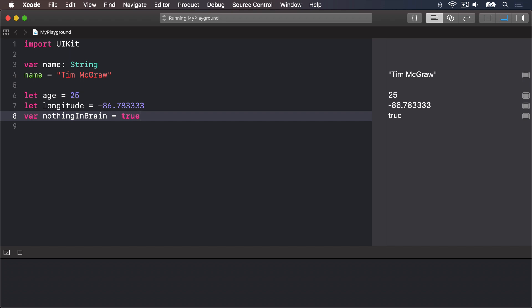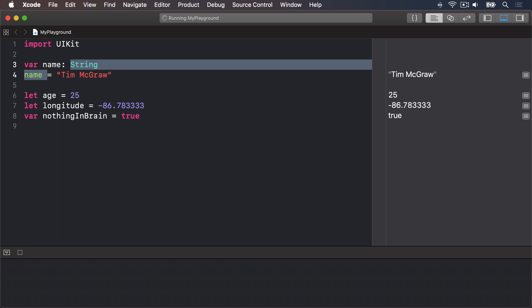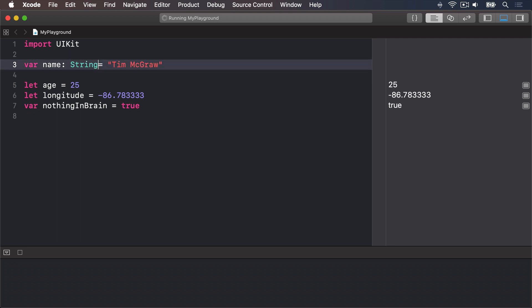For the sake of completeness I should add it's possible to specify at this type and provide a value at the same time if you really want to. You can say for example var name string and then how on the same line equals Tim McGraw.